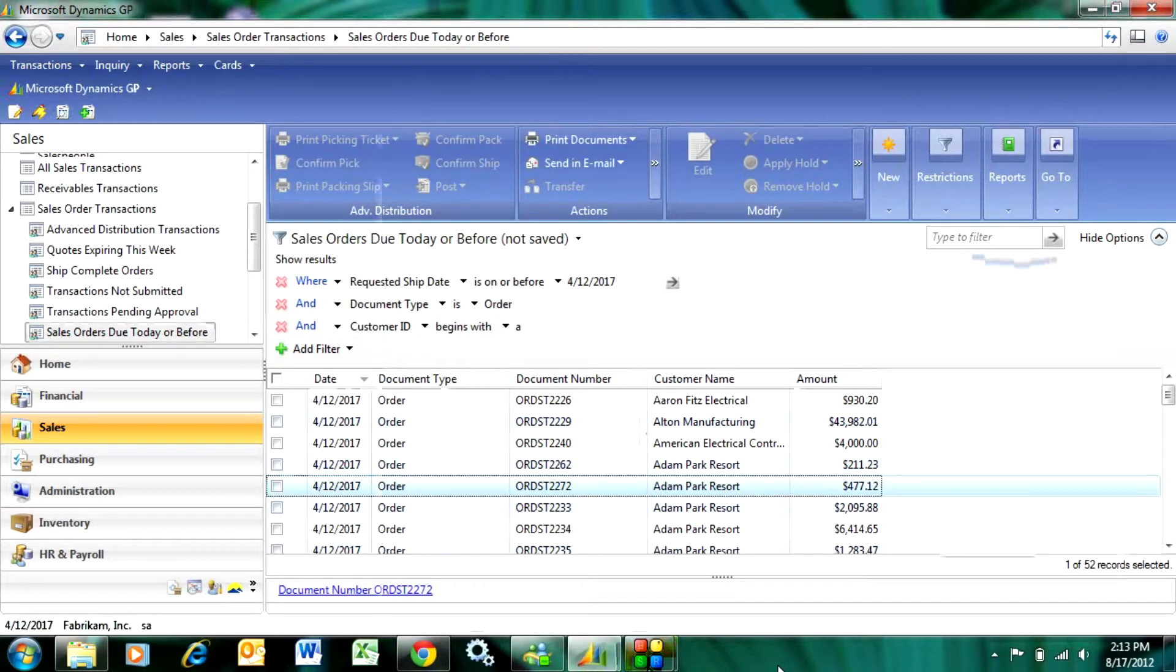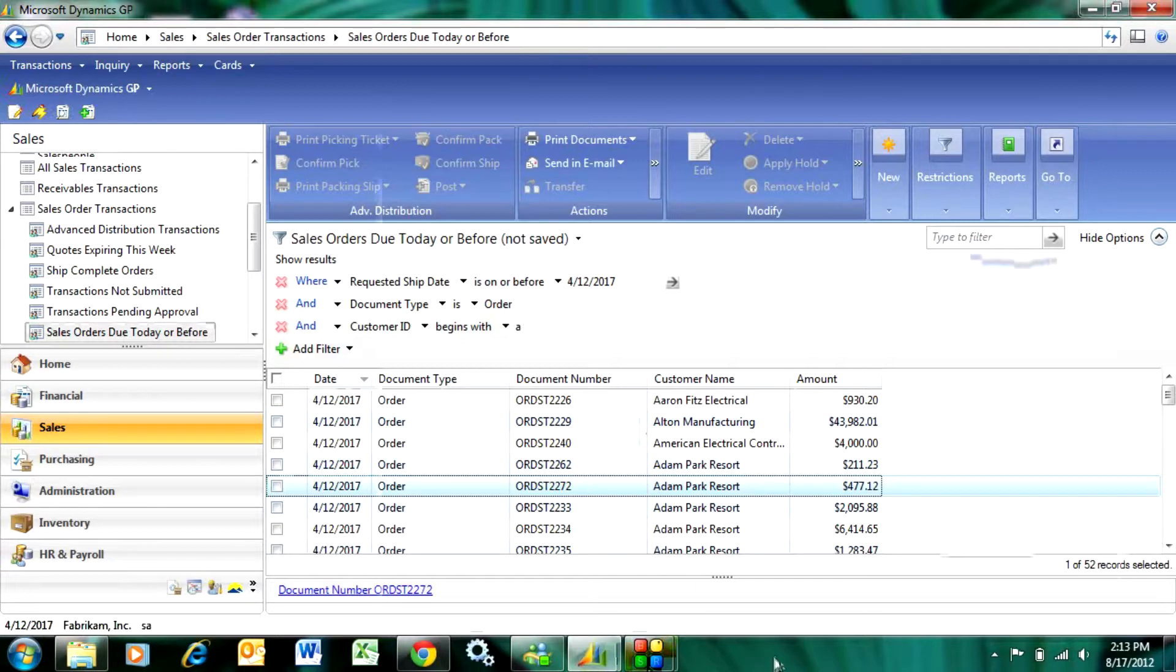There are a number of ways I can invoice my orders. Here I've got a list of my orders and here's an order I want to invoice.